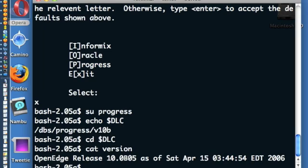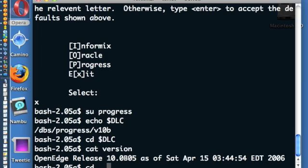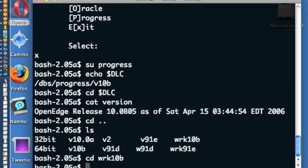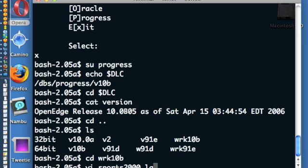The next thing that we want to do is we want to access the actual database log file. That file is going to have the most relevant information that we need to establish a connection. And our database is housed in the wrk10b directory. Now the database.log file typically has the name of the database and has a .lg extension on the end.